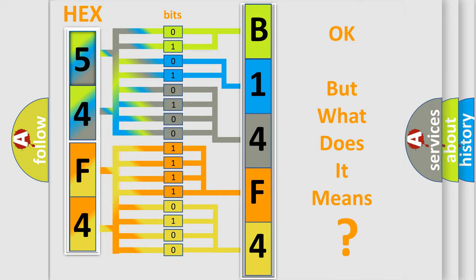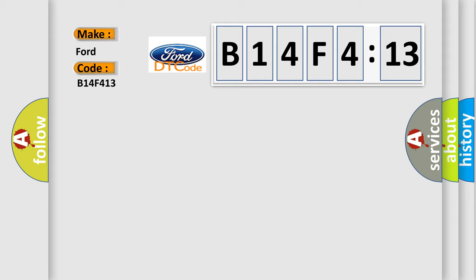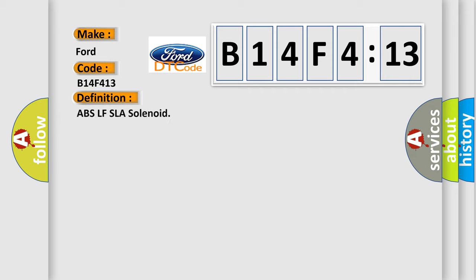We now know in what way the diagnostic tool translates the received information into a more comprehensible format. The number itself does not make sense to us if we cannot assign information about what it actually expresses. So, what does the diagnostic trouble code B14F4:13 interpret specifically for Infiniti car manufacturers?